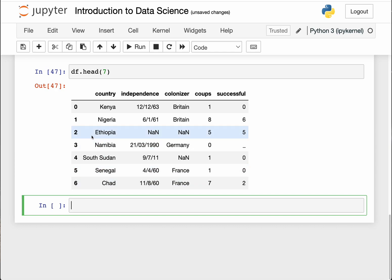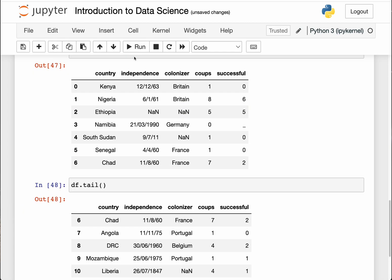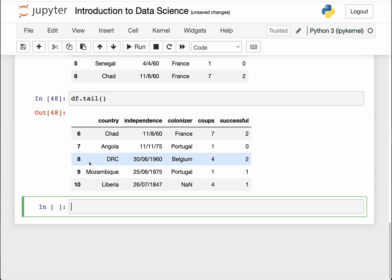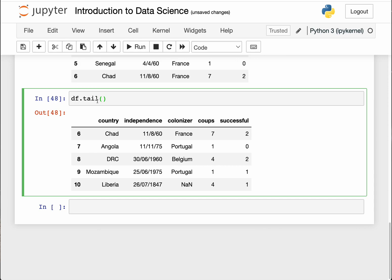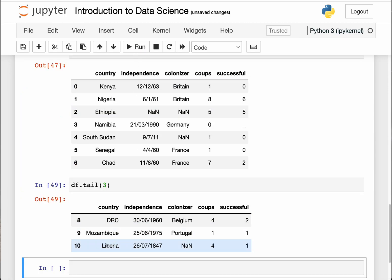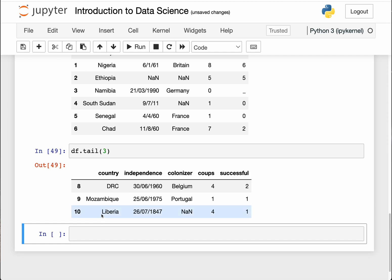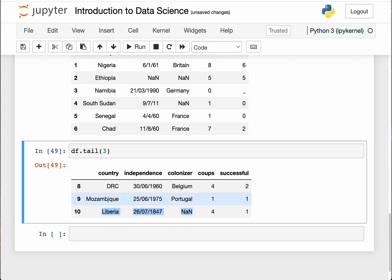As you can guess, you can also view the last few lines in the dataframe. You can do that by using tail, which is a function. Let me just for now have it like that, so it will show me the last five data points.